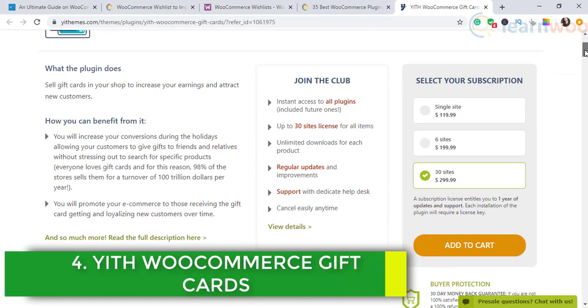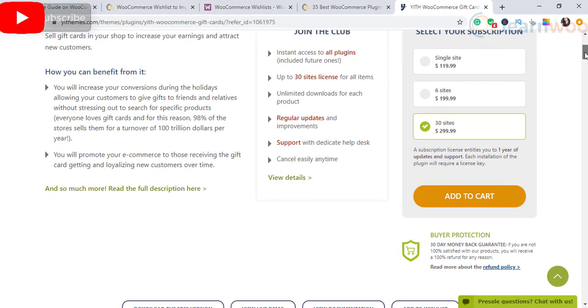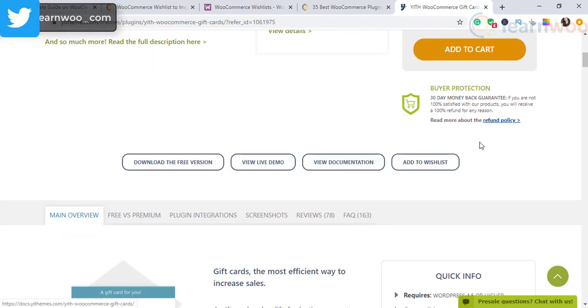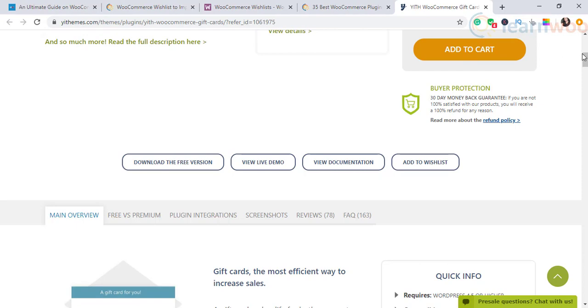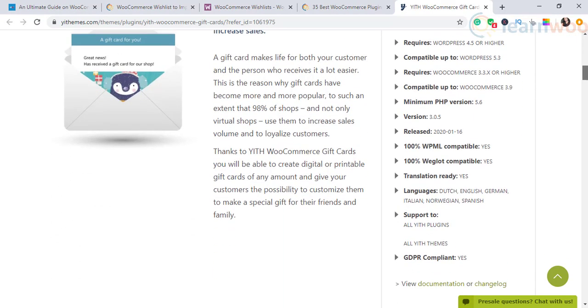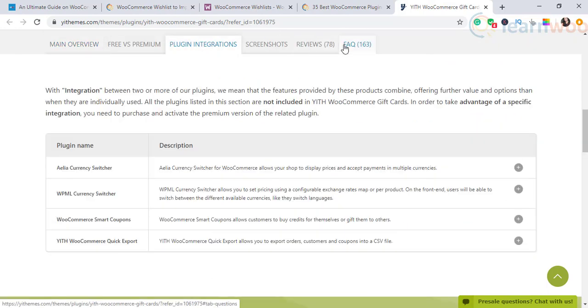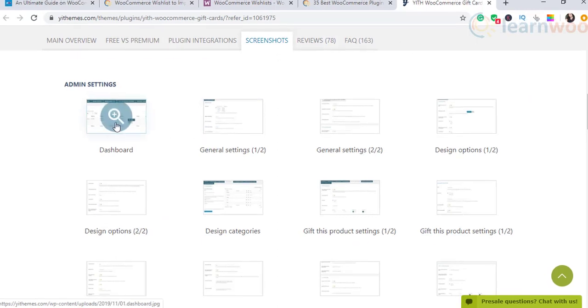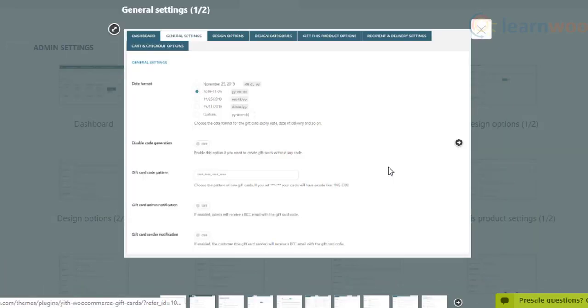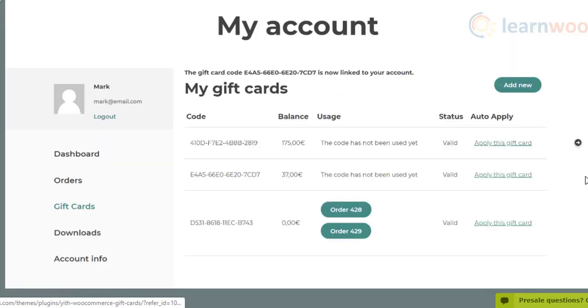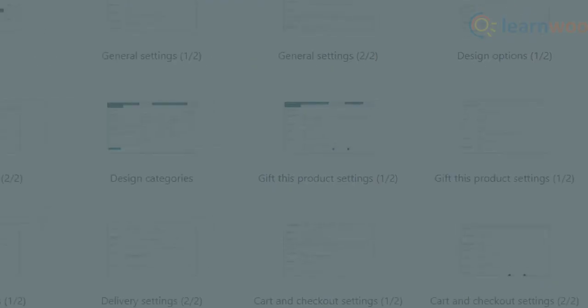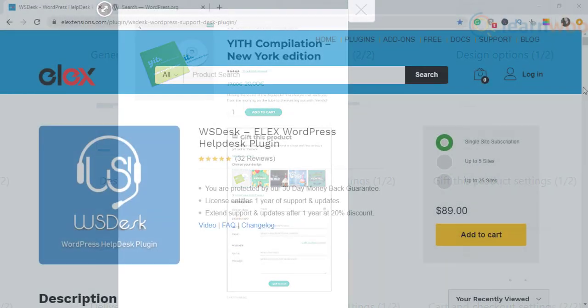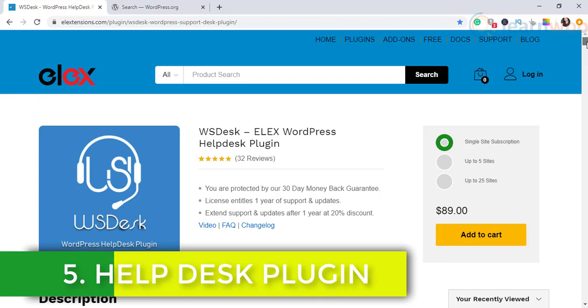The fourth one on our list is YITH WooCommerce Gift Cards. Do you want to enable your store to offer gift cards? Use this plugin. Customers can specify the amount to create the gift card and customize it with personalized text and images. The plugin allows customers to send gift cards to multiple recipients, and you can see recipient email addresses on the card. Users can specify a date for the gift card and set expiration dates if required. Purchasers get notifications when recipients use the card, and you can easily edit and modify gift cards from the backend.